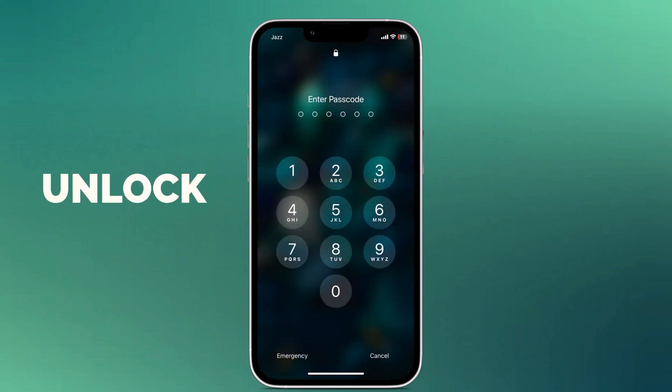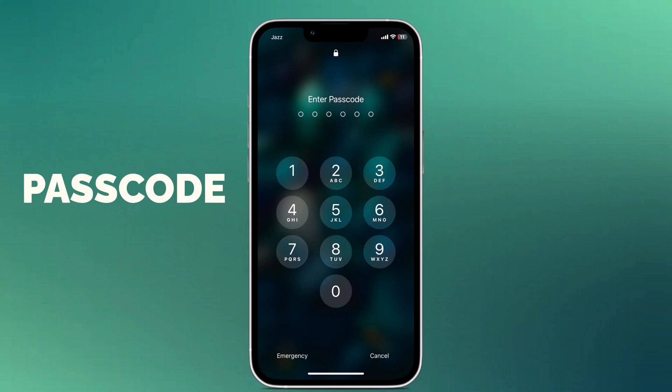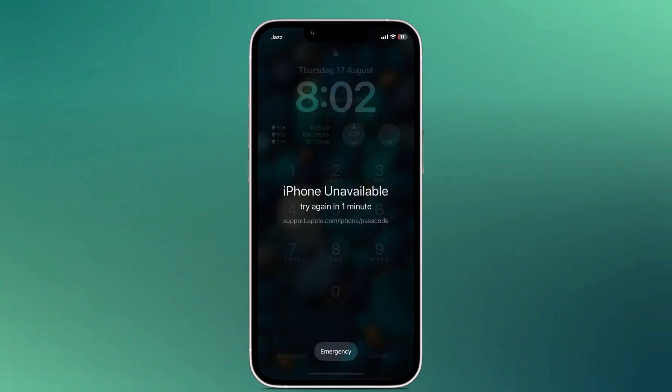If you forget the passcode of your iPhone or your iPhone is unavailable after typing wrong password, no matter it is 6-digit passcode, Touch ID or Face ID, follow this video if you have forgotten the passcode of your iPhone.